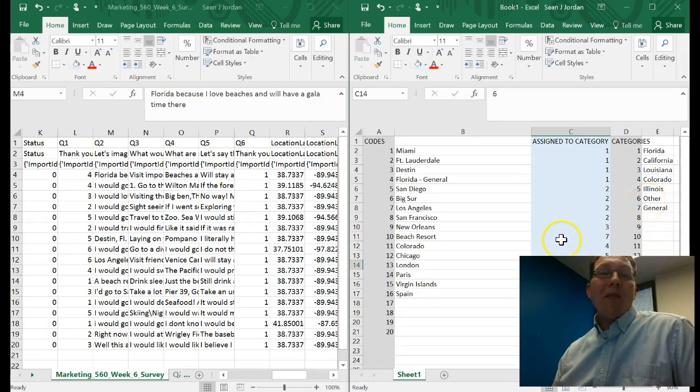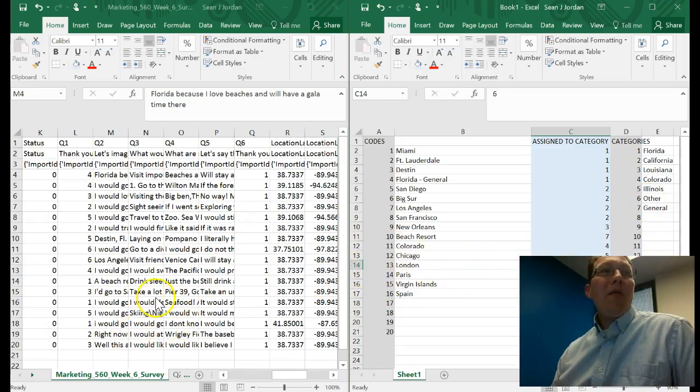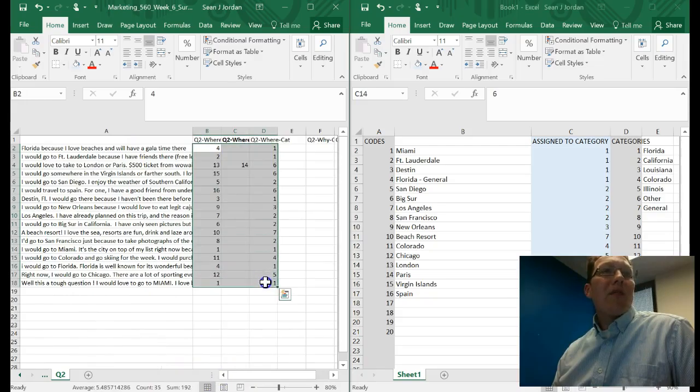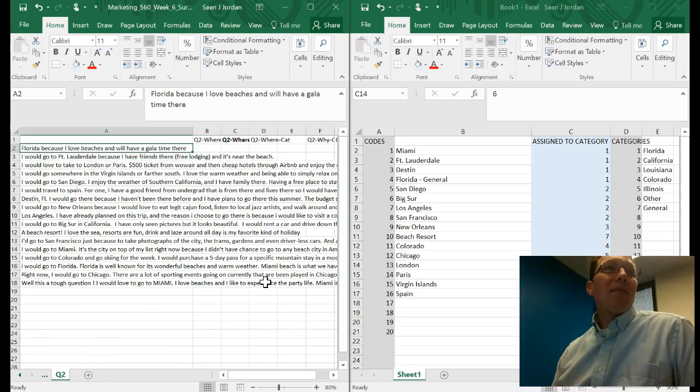Miami goes to Florida. Fort Lauderdale, Destin, Florida General, all go to my Florida category. San Diego, Big Sur, Los Angeles, and San Francisco all go into California. New Orleans goes into Louisiana. Beach Resort goes into General. Colorado goes into Colorado. Chicago goes into Illinois. London, Paris, Virgin Islands, and Spain all go into Other because I'm not actually concerned about what foreign country they would go to. Then I can take these data, copy them over into a separate tab, and start to read what they have to say.